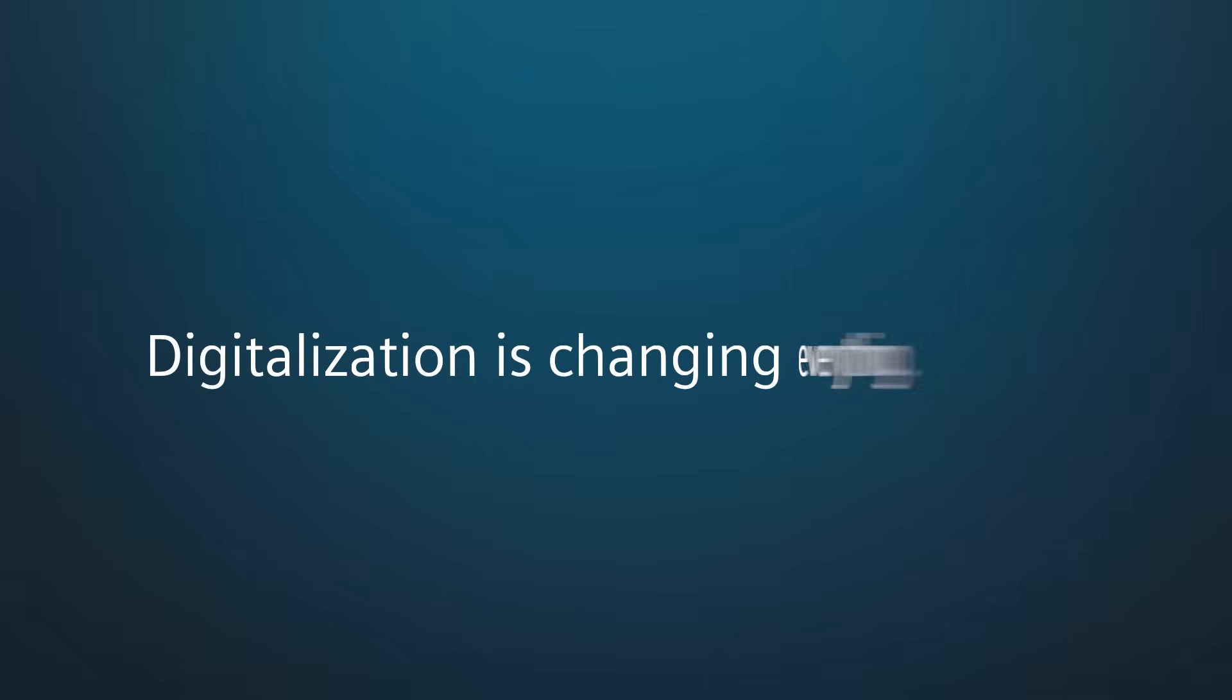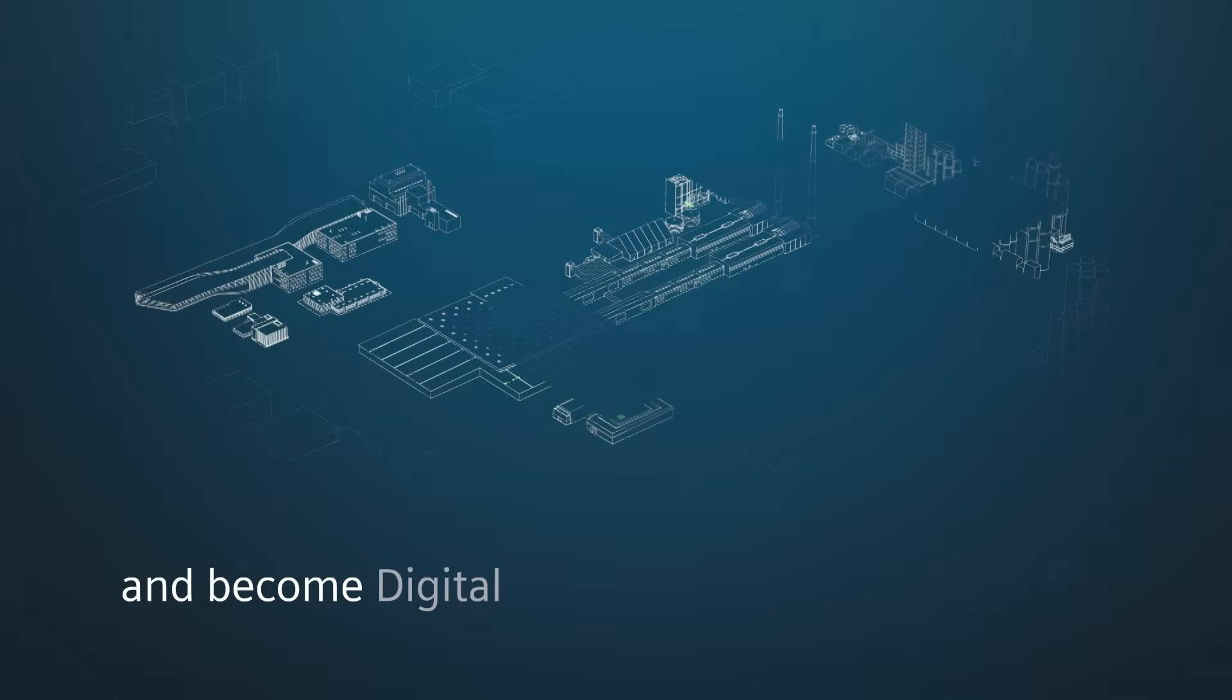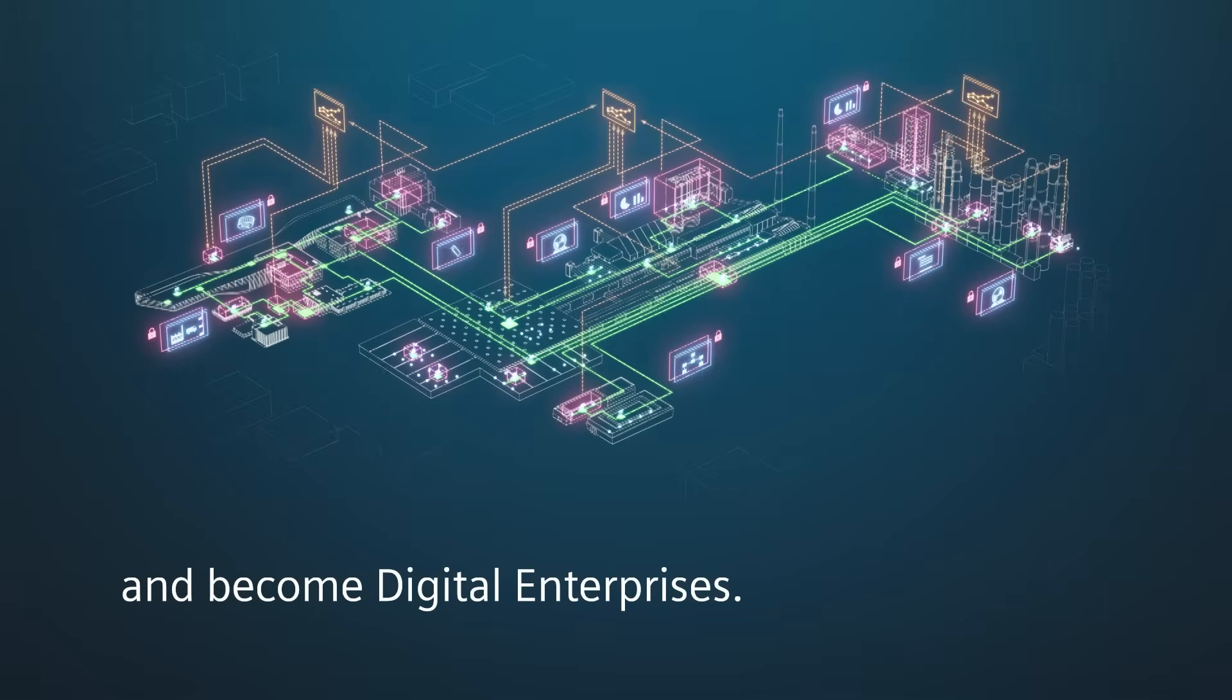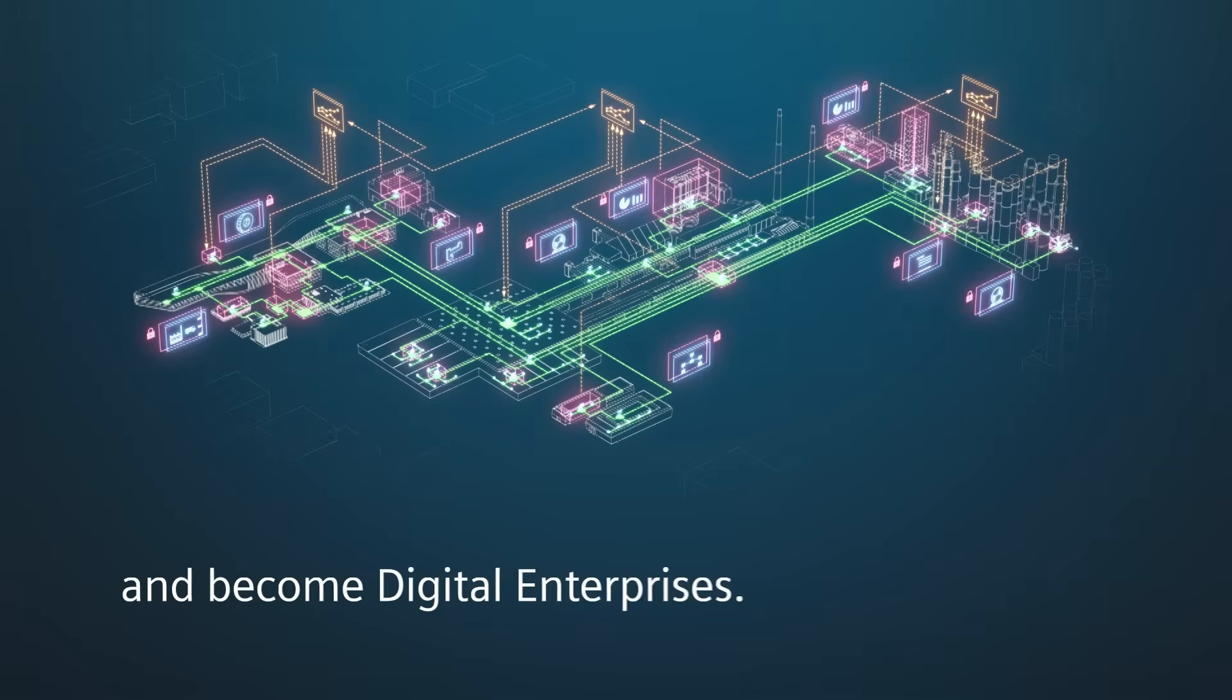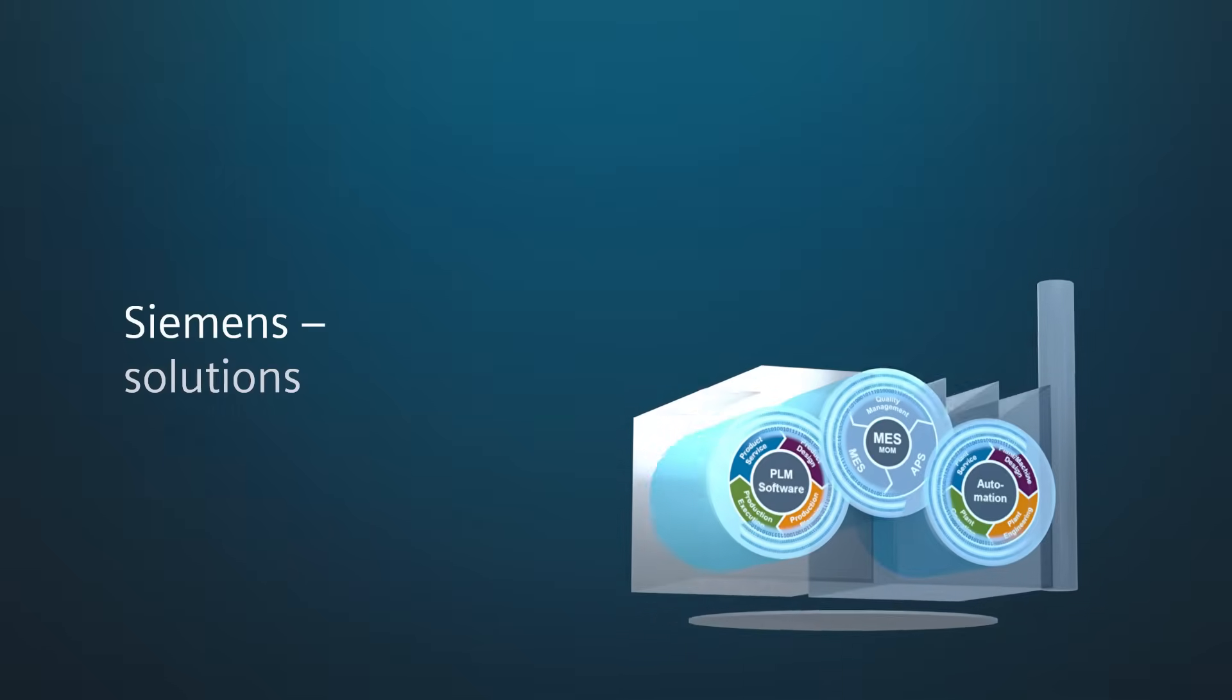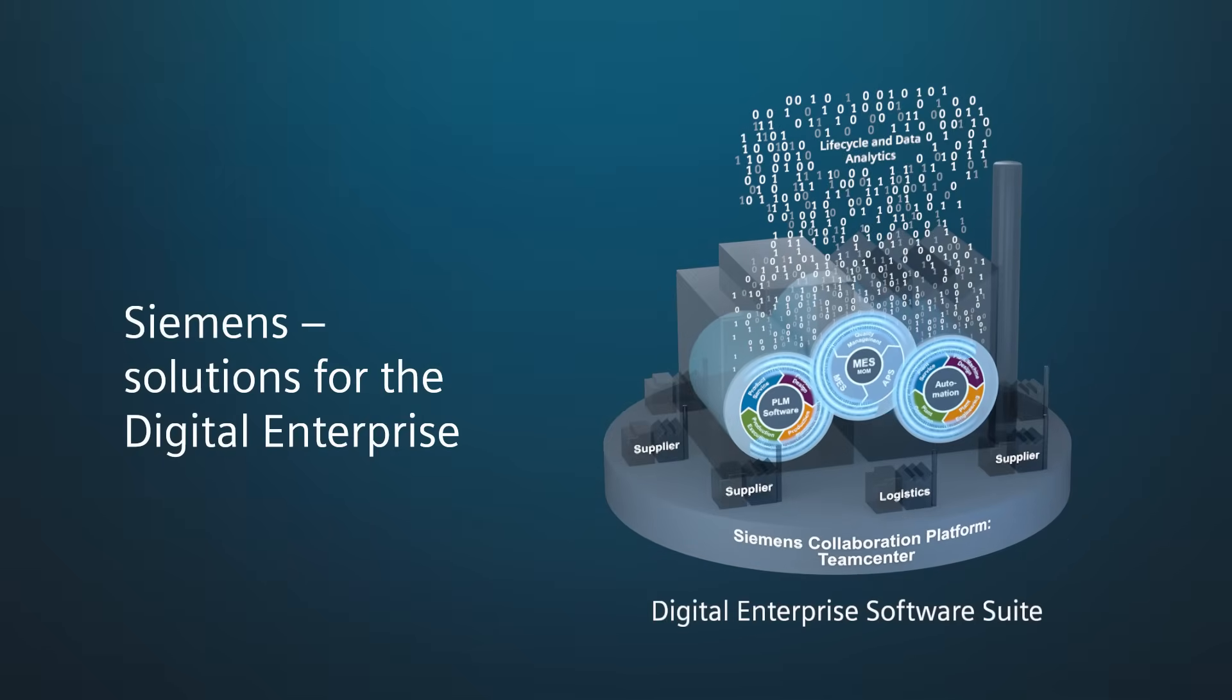Digitalization is changing everything. Enterprises need to react and become digital enterprises. Siemens offers solutions for the digital enterprise.